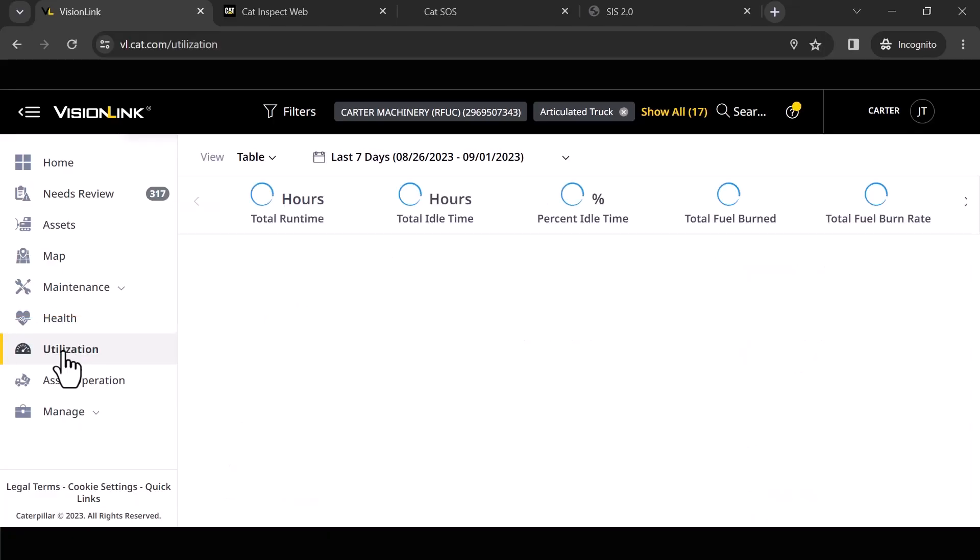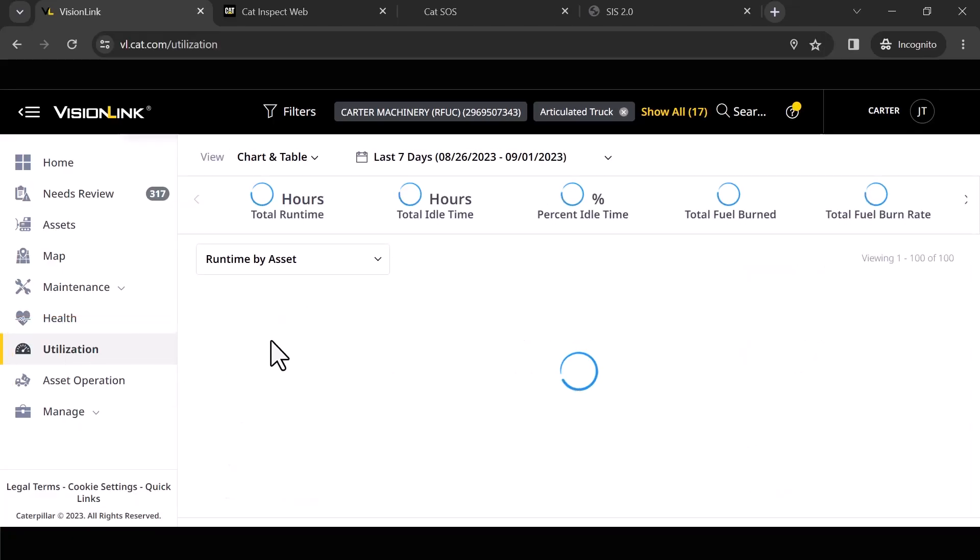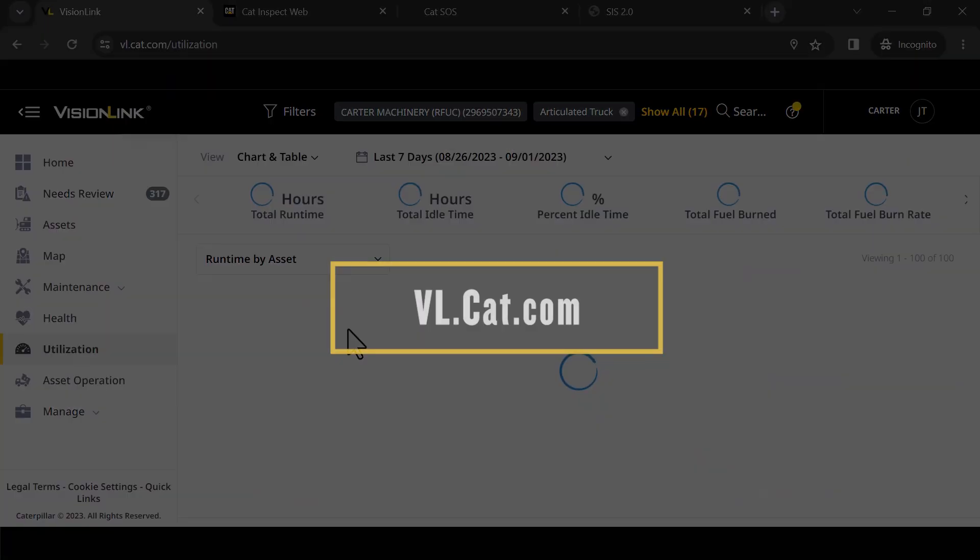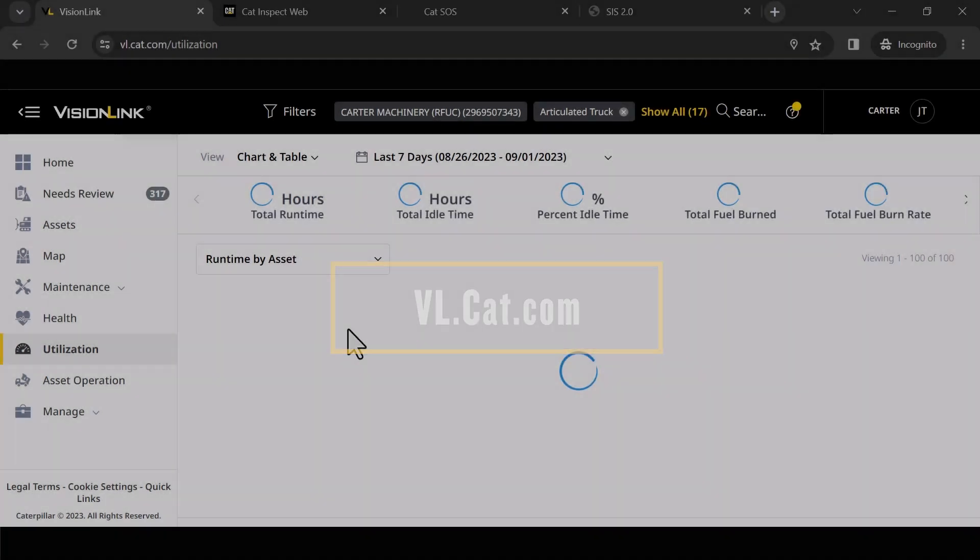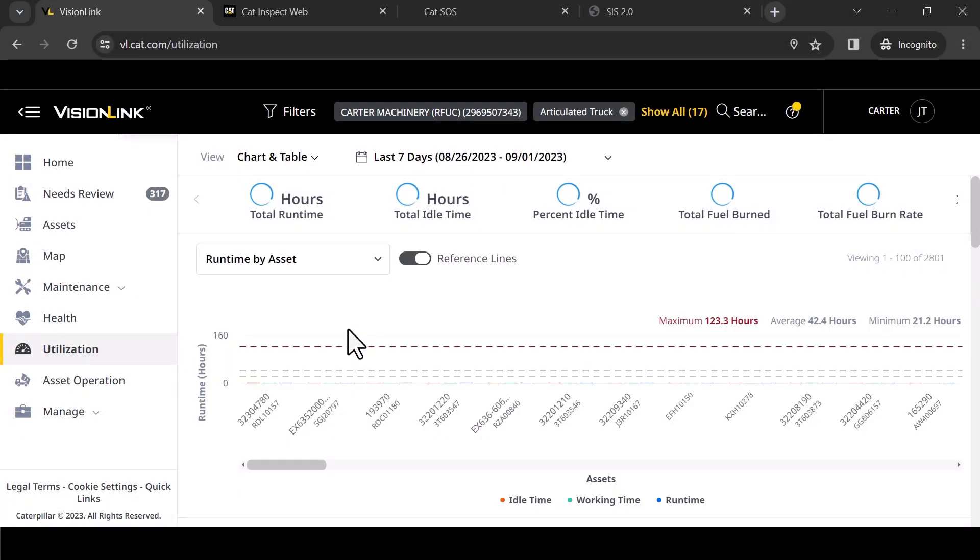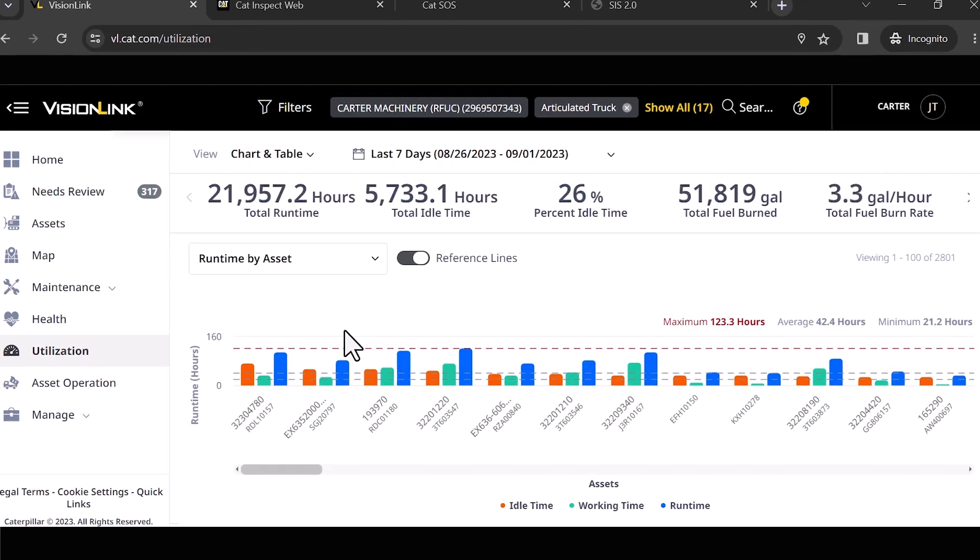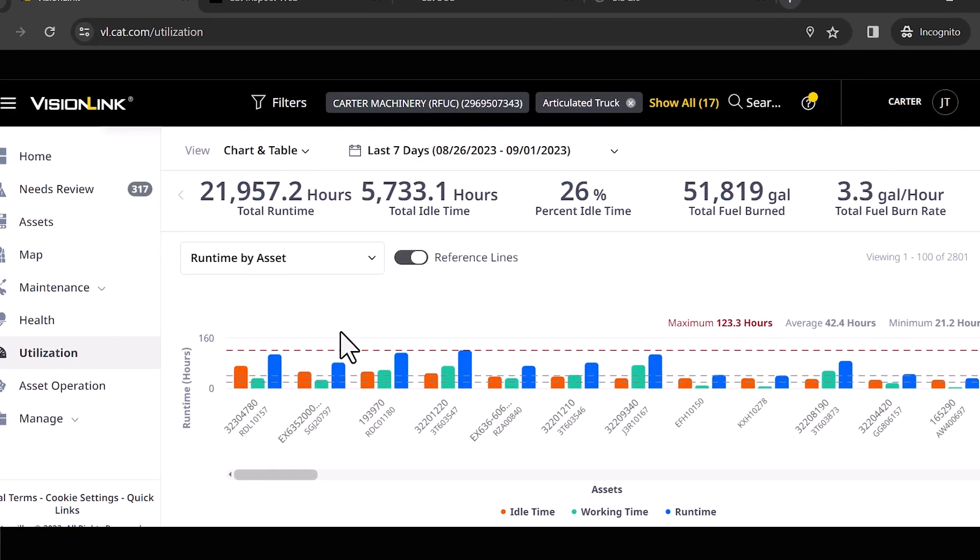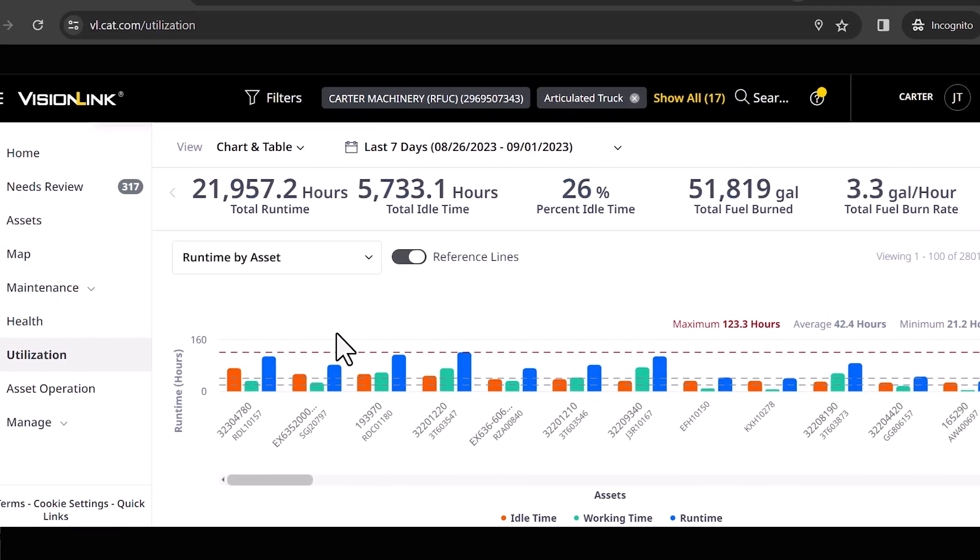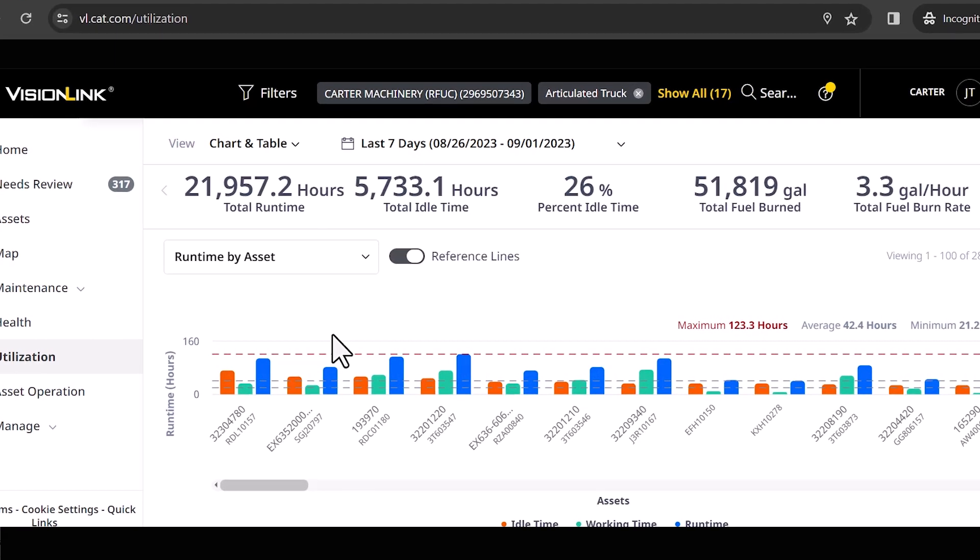All right, we're gonna jump down to a new section, Utilization. Now usually the first time that you pull this up looking at your fleet, if you've never looked at how many hours your fleet actually runs, how much idle time your fleet runs, sometimes this can be a little shocking.